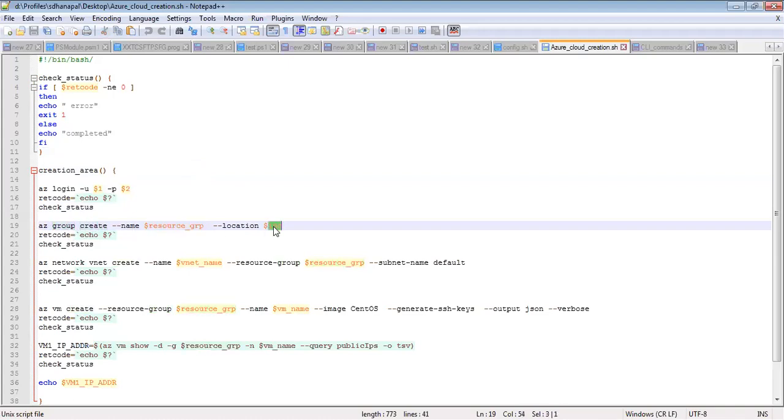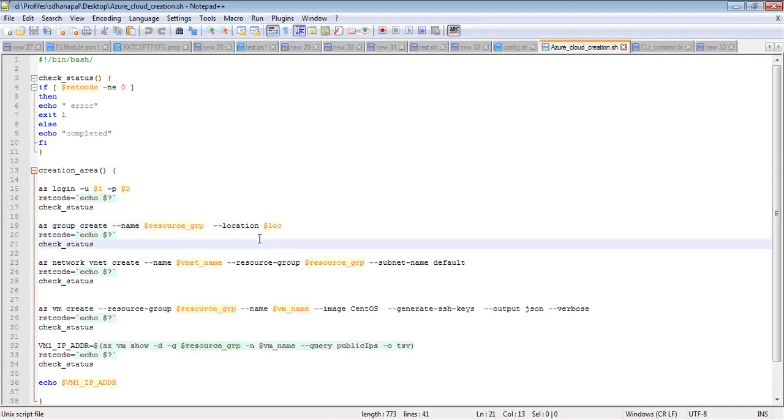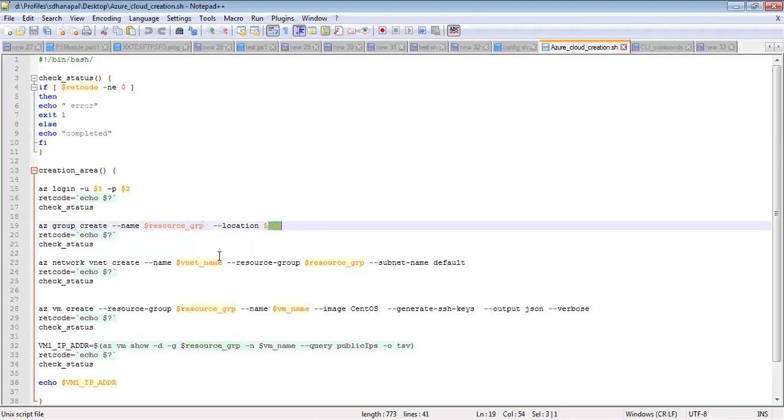Once this step runs, it will check the status of the last command. If it is zero, then I call a function called check_status.